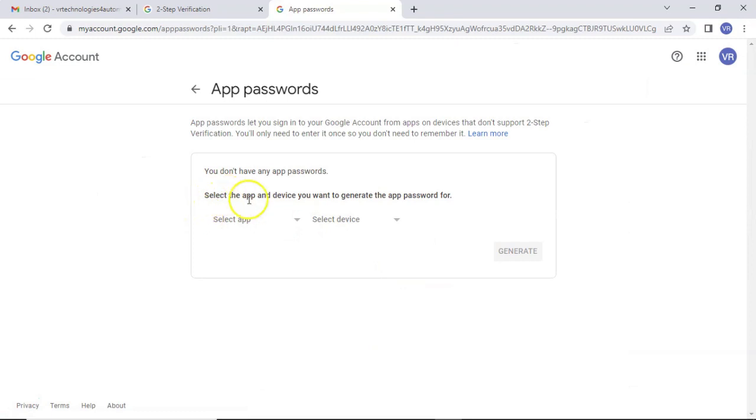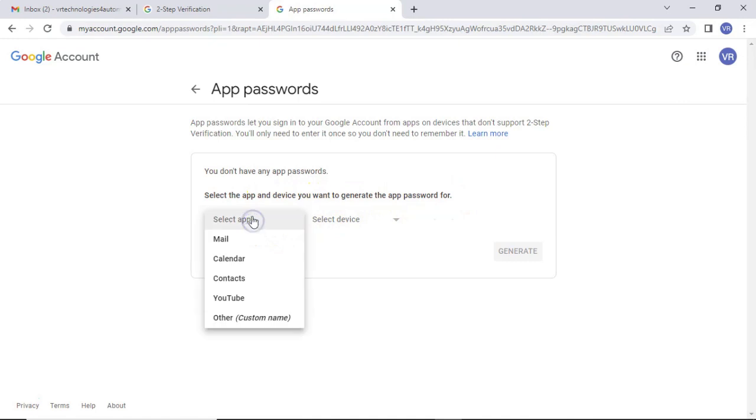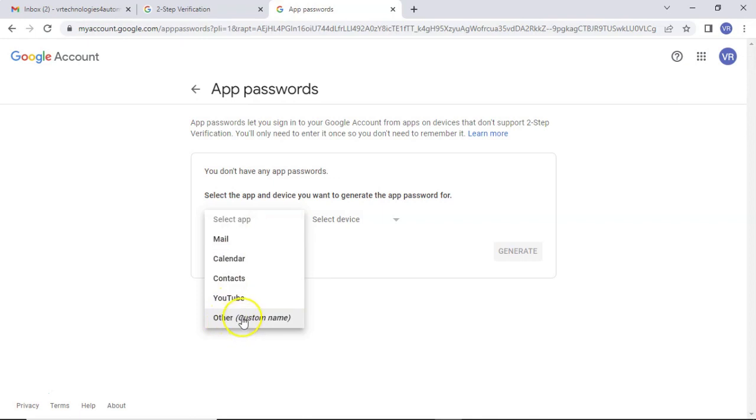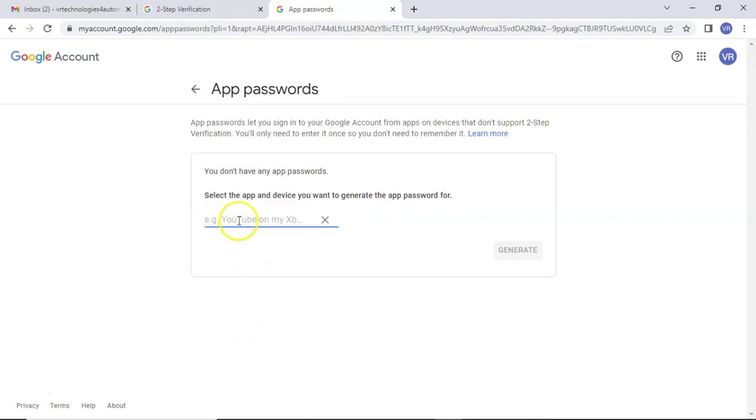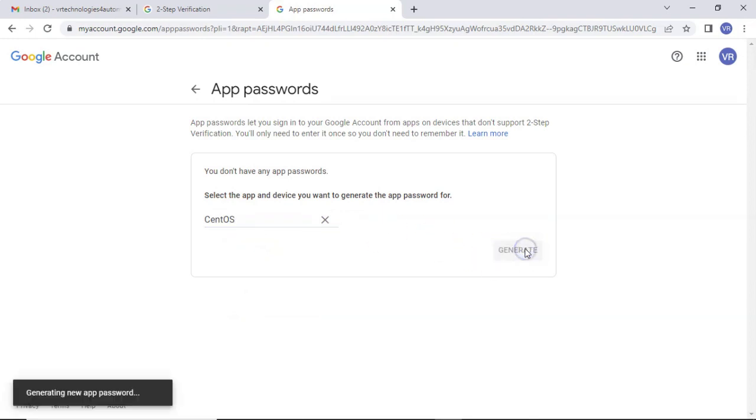Now, select the app and device you want to generate the app password for. Simply open this drop down. In my case, I am going to configure this Gmail SMTP on my CentOS. So CentOS app is not there, so I am selecting other custom name. Simply I am taking CentOS. You can give any name. Then generate.